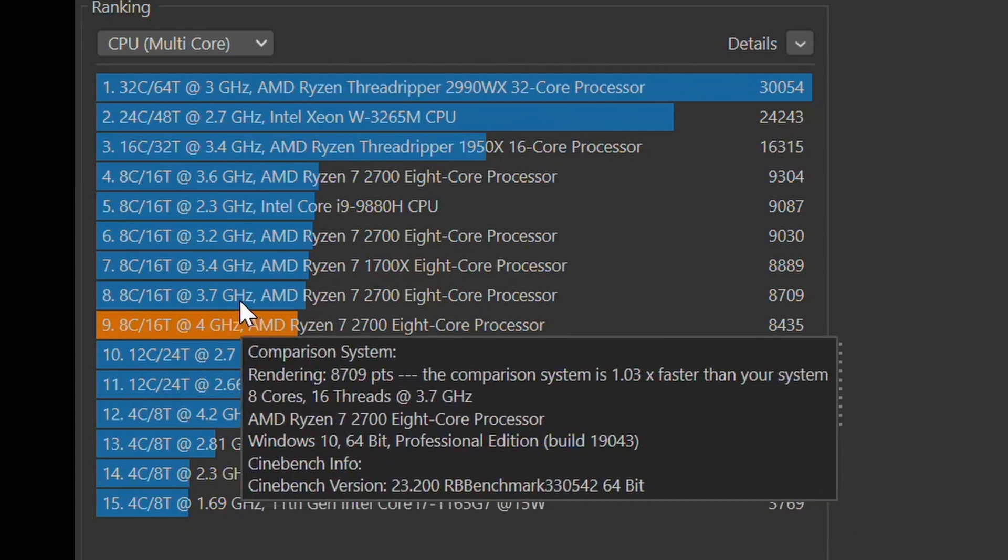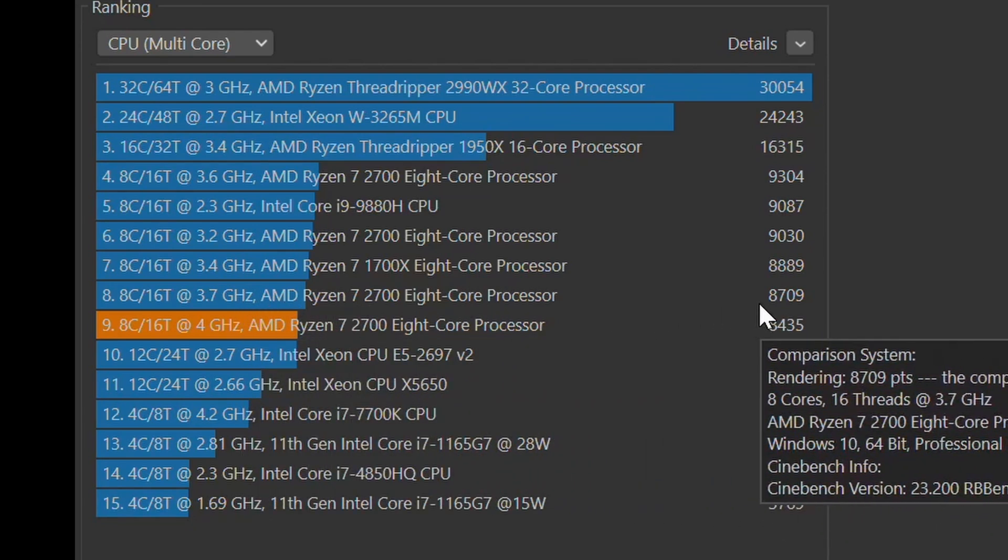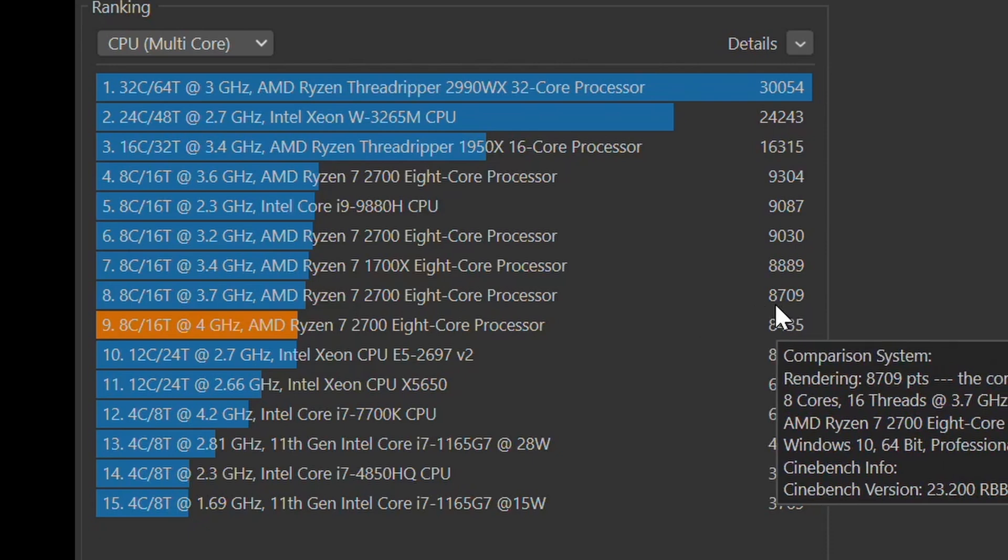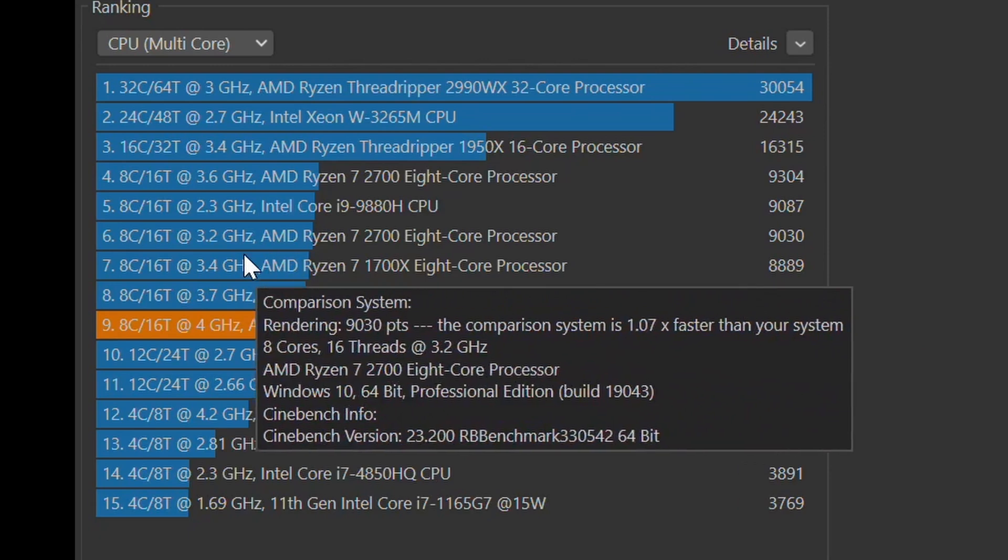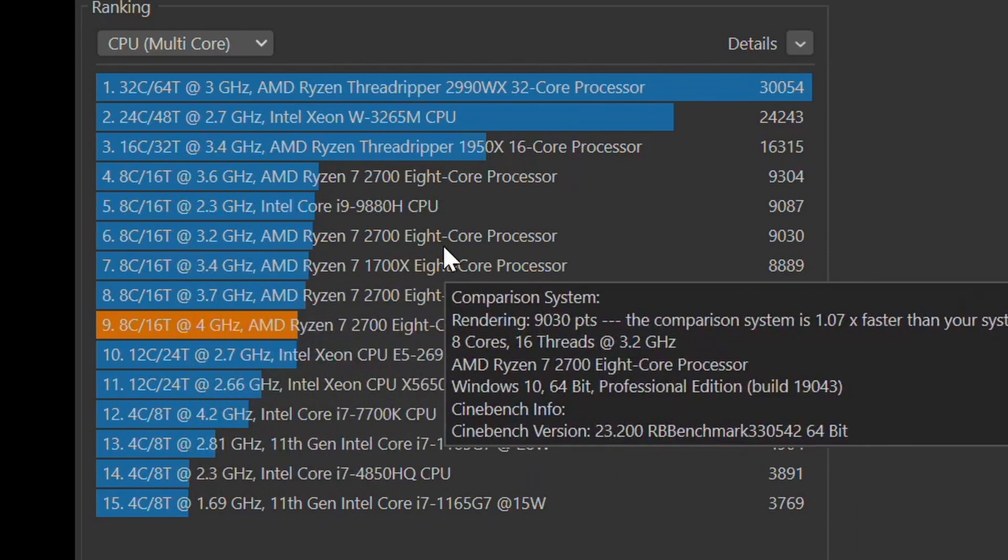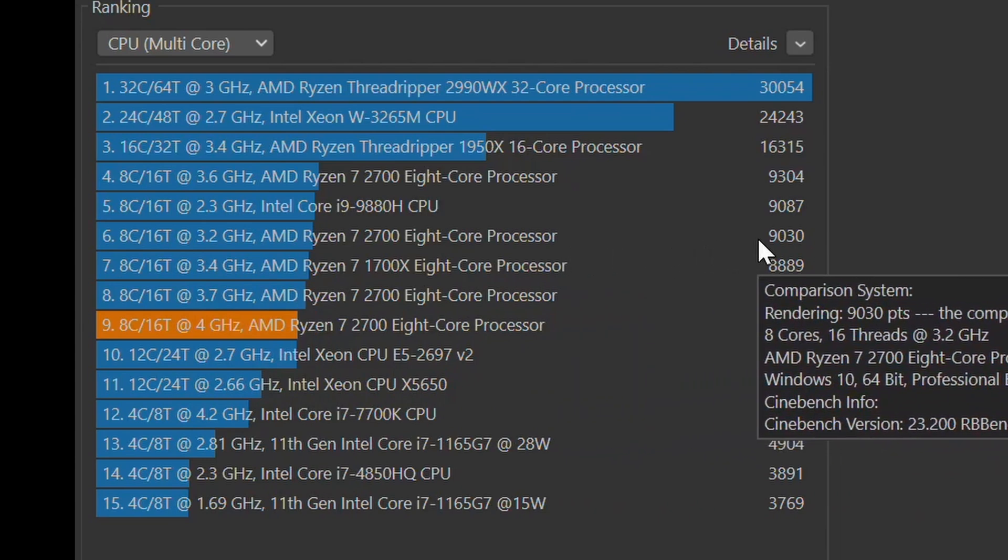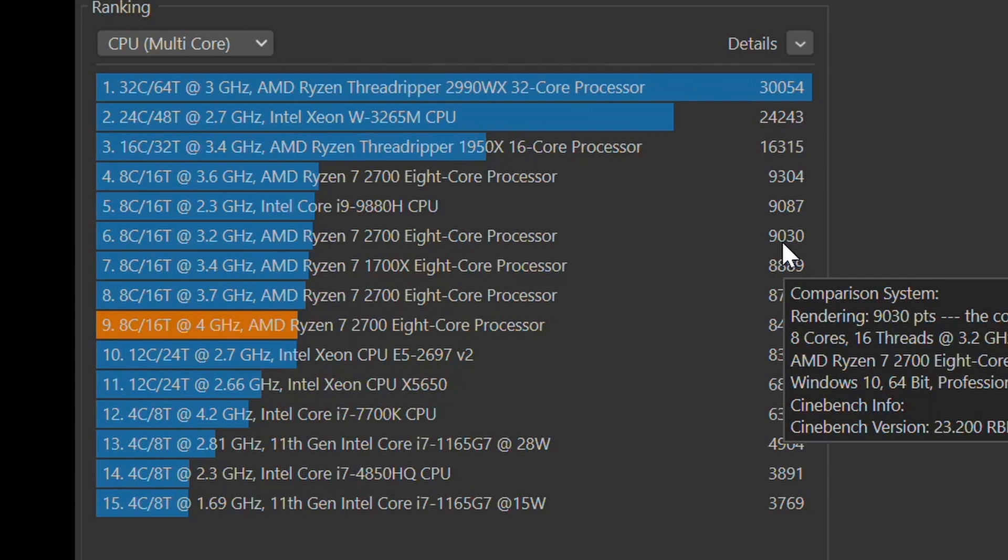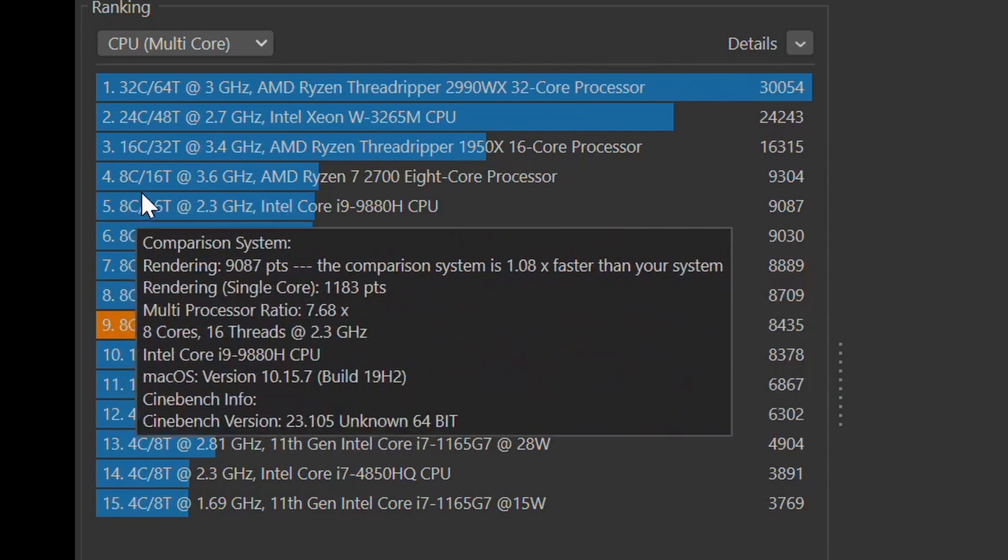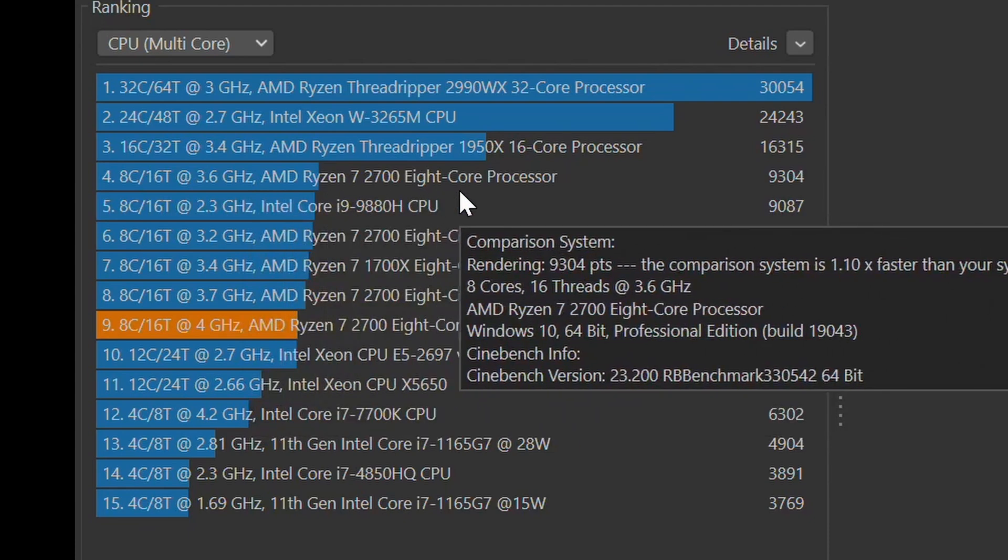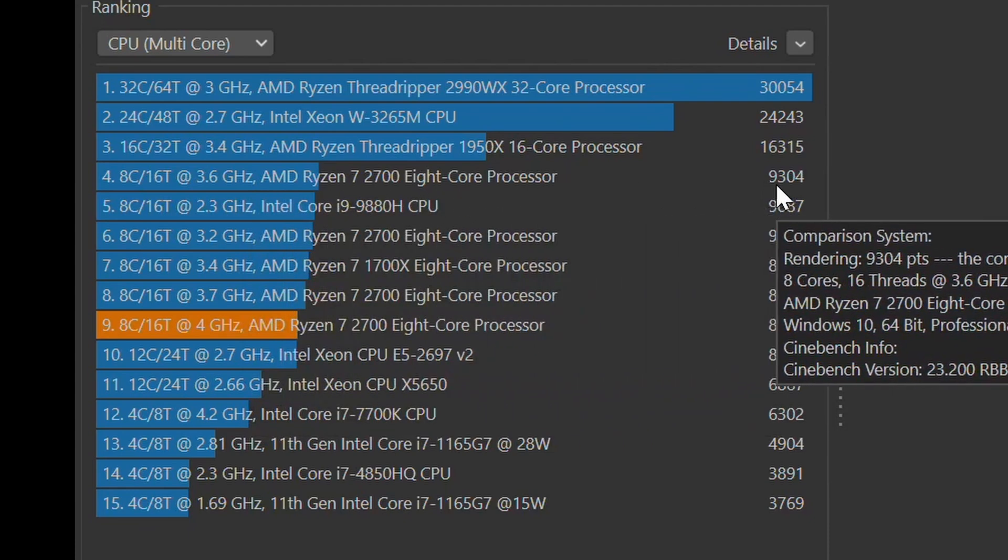We ran it also at 3.7, it ended up in a score of 8709. We also have one at 3.2, which is the base clock setting for it, the way it comes out of the box. I did have the RAM overclocked. That was the only thing that was happening with it. And we got a 9030 score. And we also had it run at 3.6 gigahertz.